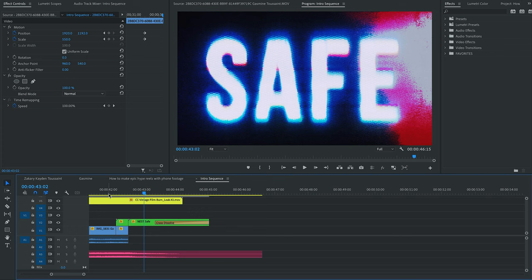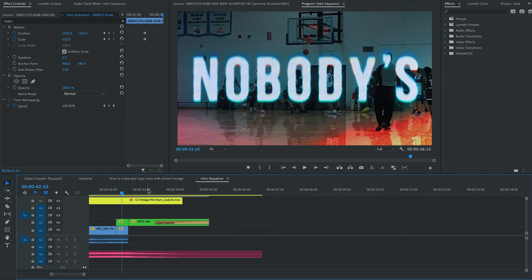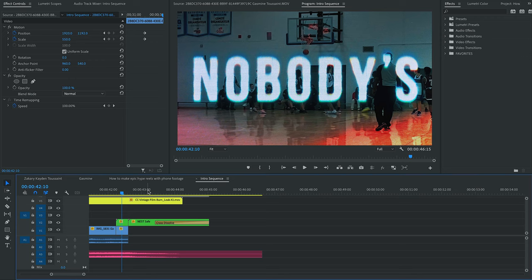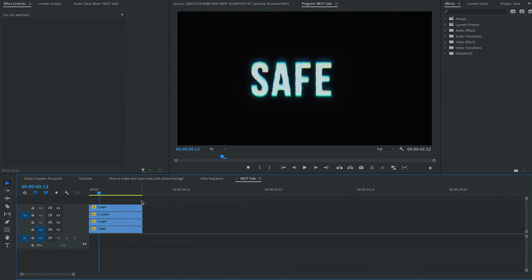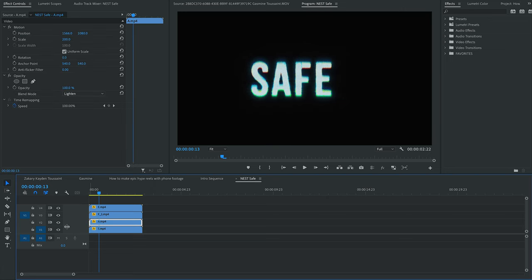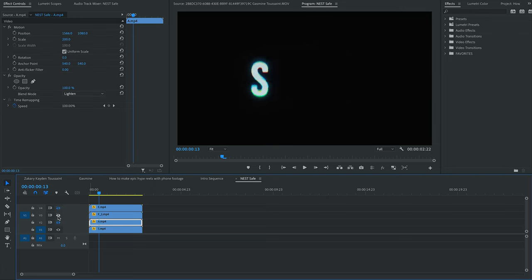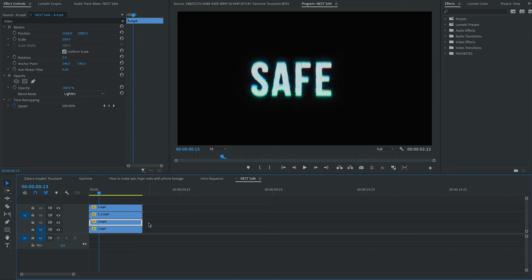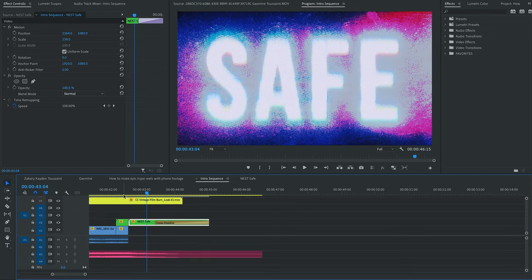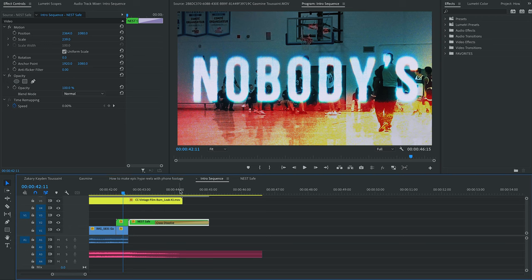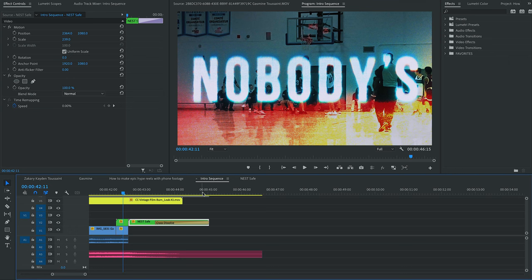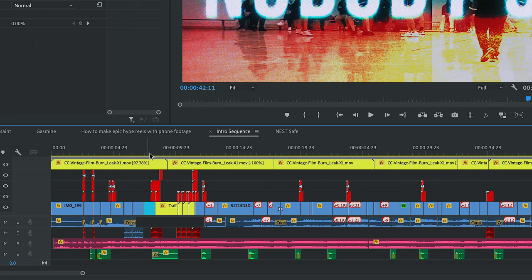And then a few layups and then we finish with the words, nobody's safe, which I actually had to type. If you go into my nested sequence, I had to use these letters I was telling you about. So I had to go letter by letter and make the words myself. It was just two words. So, you know, it's not that bad. So that's how I finished it. I thought it was a good way to finish since the song says nobody's safe a few times during the hype reel. And yeah, overall, that's pretty much it.